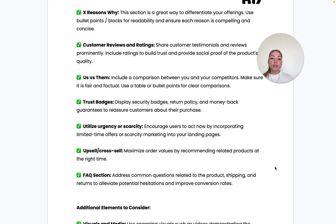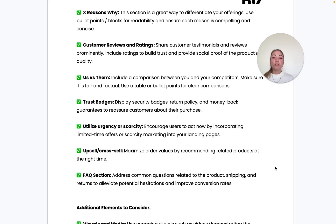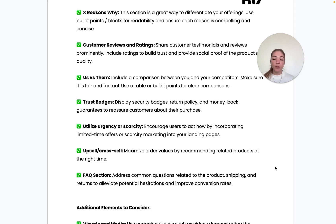Another way to differentiate your product is to include an us-versus-them comparison. This is very effective, especially if you have unique USPs to build on. Include a comparison between you and your competitors or similar products, and really showcase how yours is better than the alternatives available.